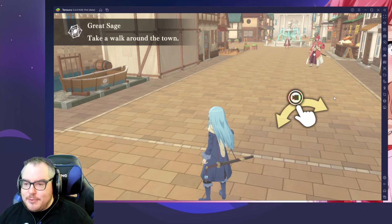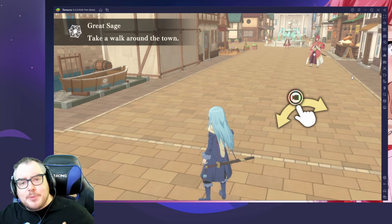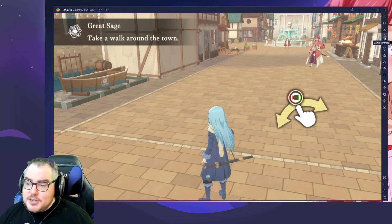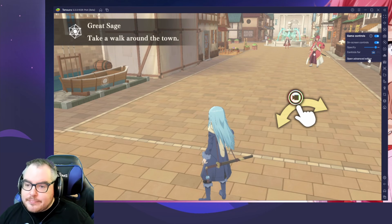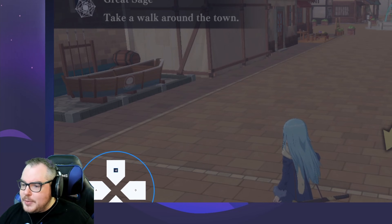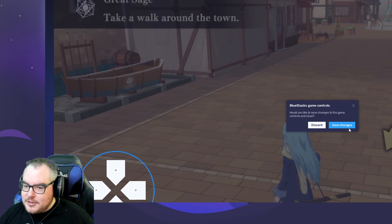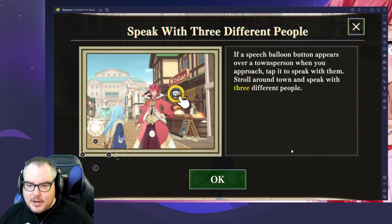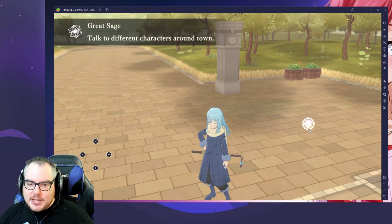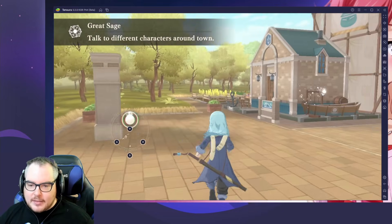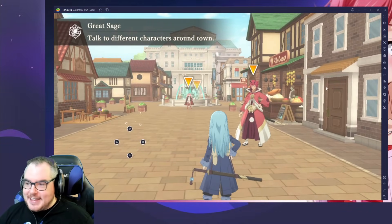BlueStacks usually comes with automated controls already set up, but since this game is brand new they don't have it yet. You can set up game controls in the top right — open the Advanced Editor, add a D-pad down here, and optionally add a swipe. Save this and now you can move around with WASD, speak with different people, and change your view with left and right. The music's great so far too!